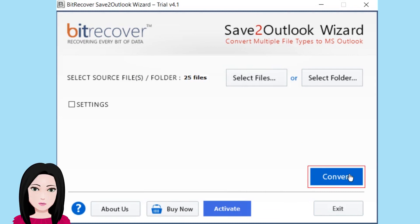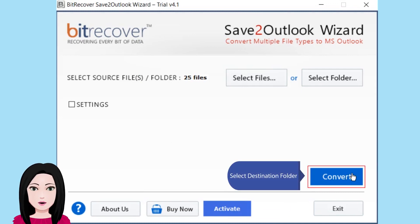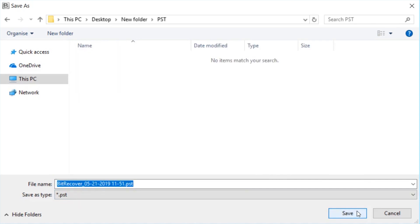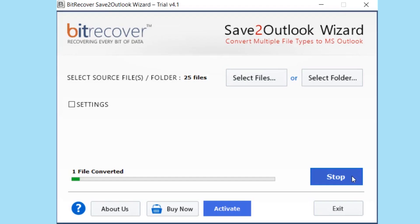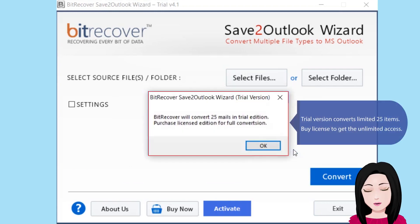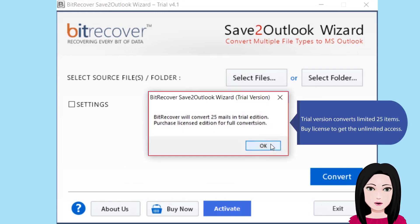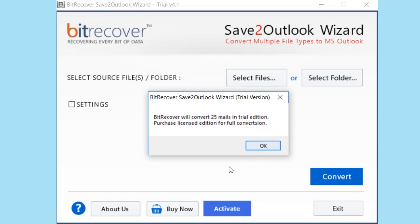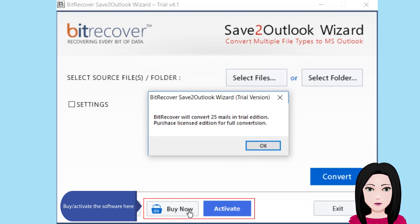Select destination folder. The trial version converts limited 25 items. Buy a license to get unlimited access by activating the software here.